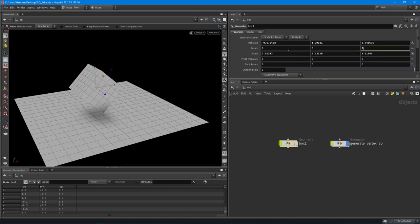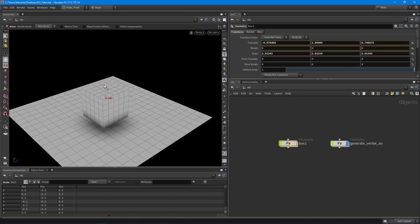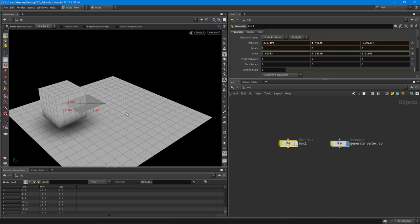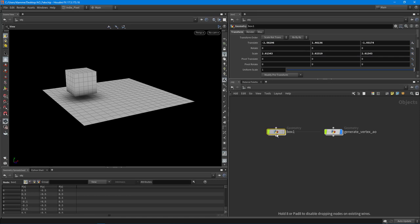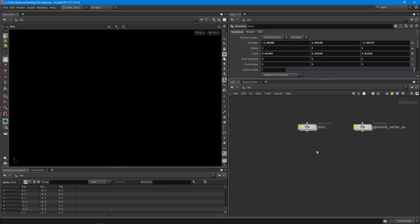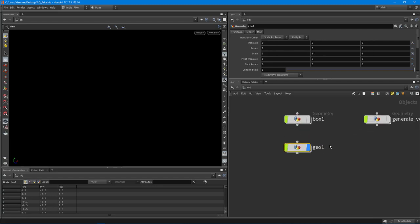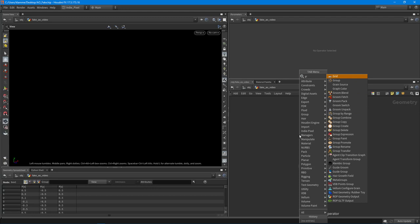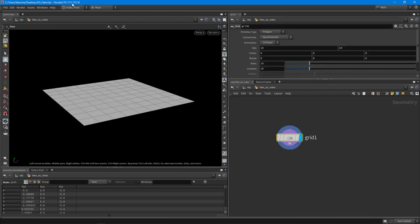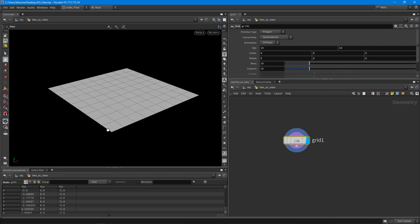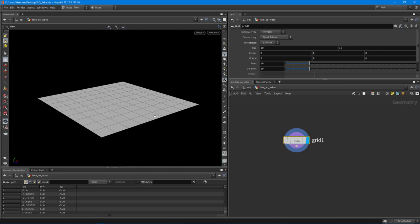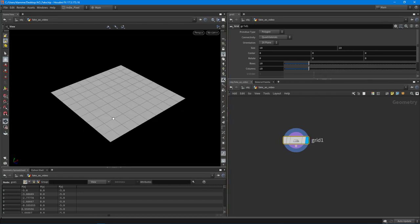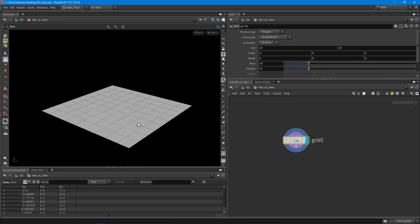Let's get rid of all that rotation and bring this down a little bit closer. Let's jump into actually recreating this. I'm going to use the same box here. We'll turn off the final result and create a new geometry node — let's call this the fake AO. I should also mention that I'm using Houdini 17.5.173.16. We've upgraded from around 16.5 when we started the intro to VEX series, and we now have PDG.